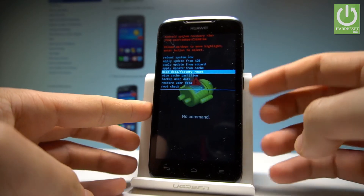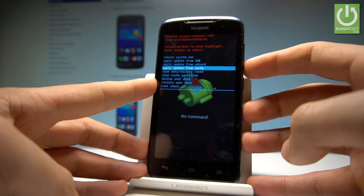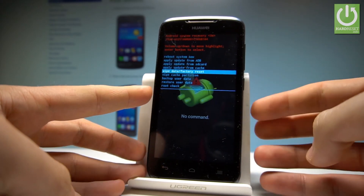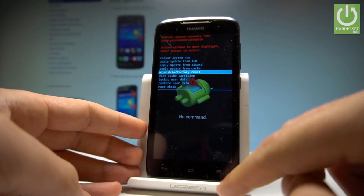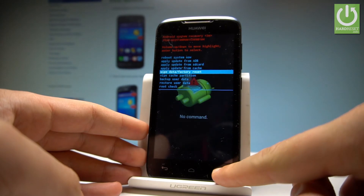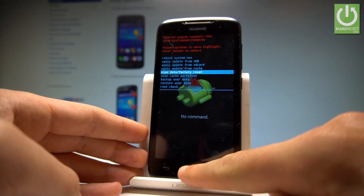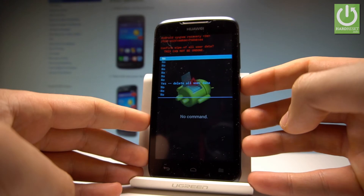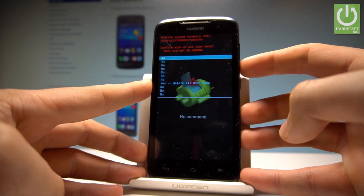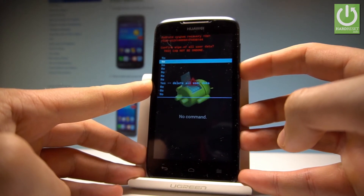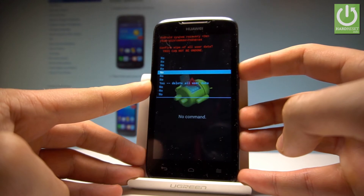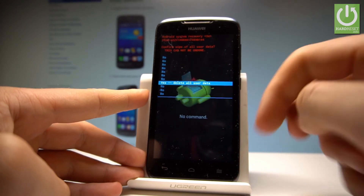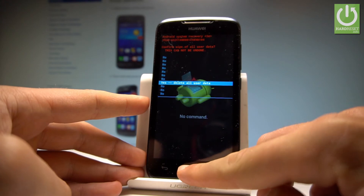If the power key doesn't work, you can press volume up — you need to find the key which confirms your decision. Let's try the home button. As you can see, the home button can confirm your decision. So let's scroll down again to yes, delete all user data, and press your home button — your middle LED key right here.